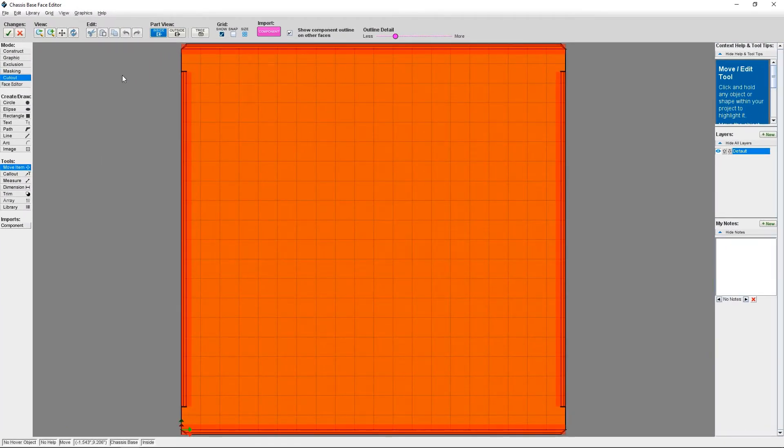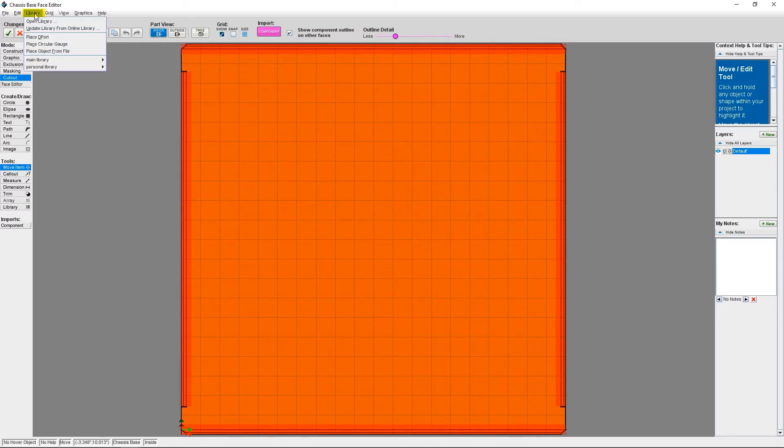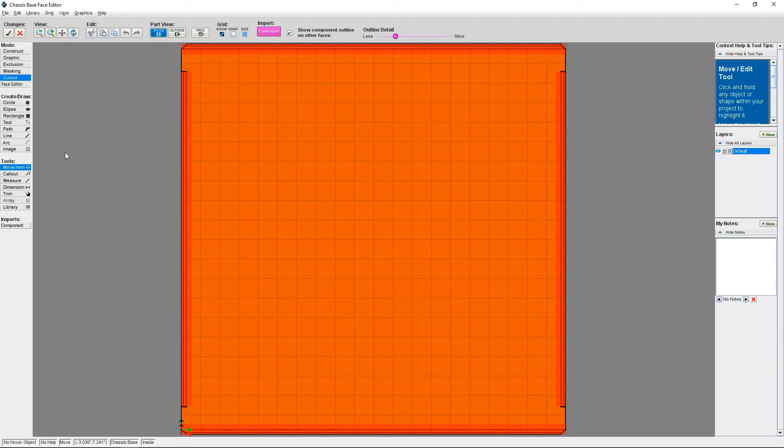Now that we're in the face editor, we need to go to the library manager. You can do this by either clicking Library in the top menu and then Open Library or clicking Library under Tools on the left-hand side.